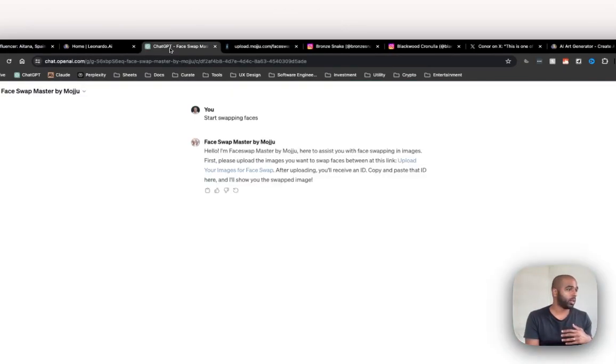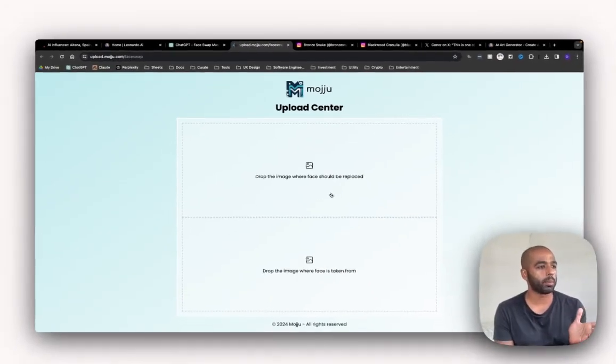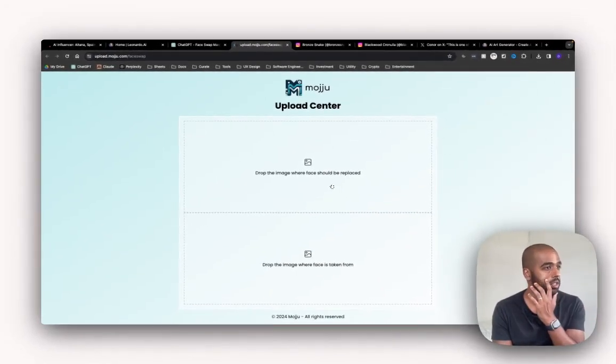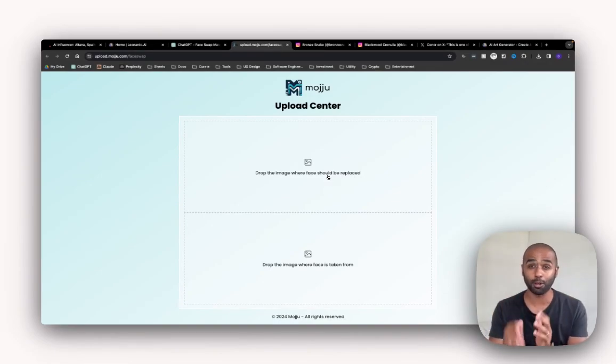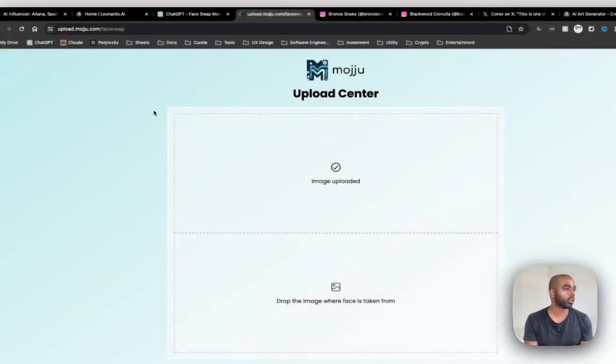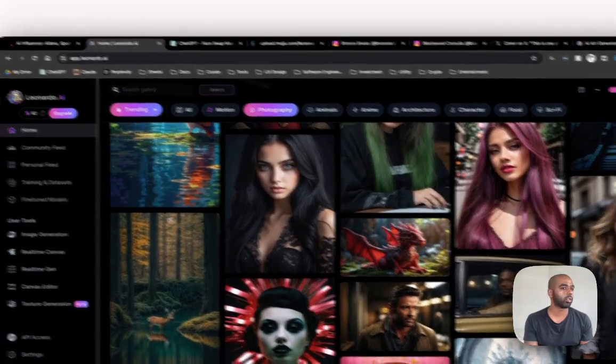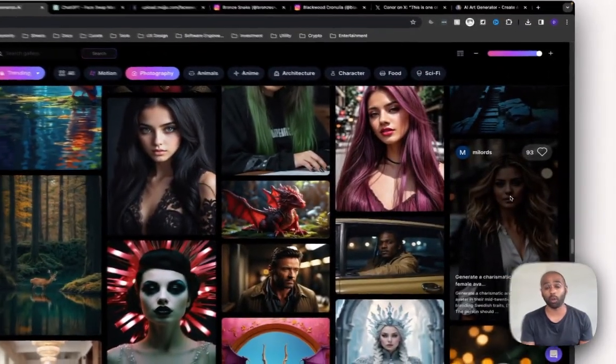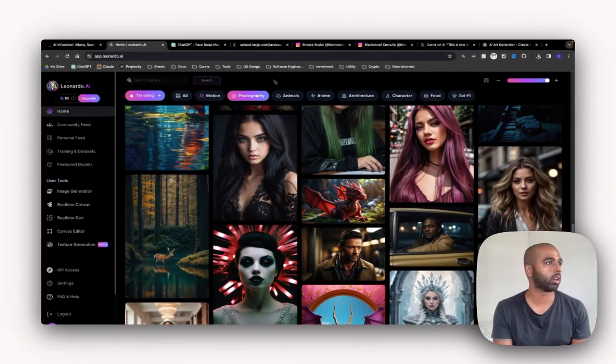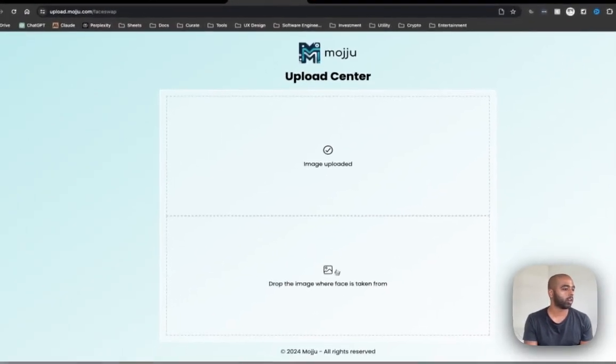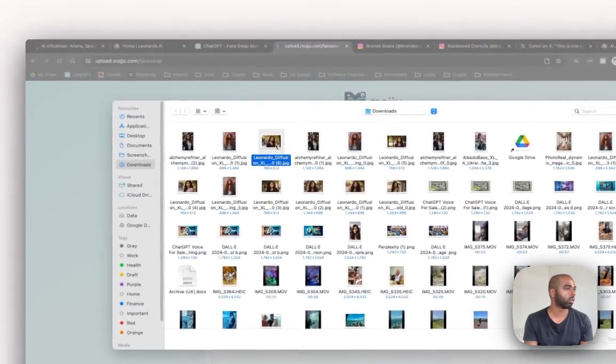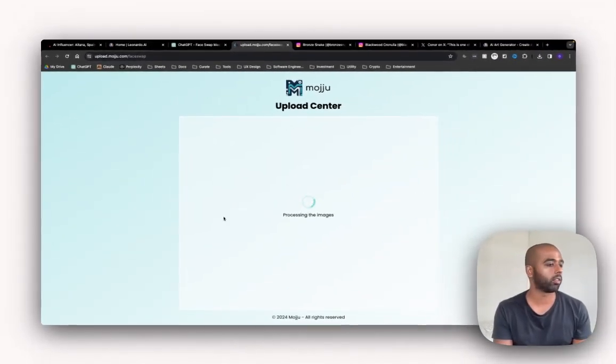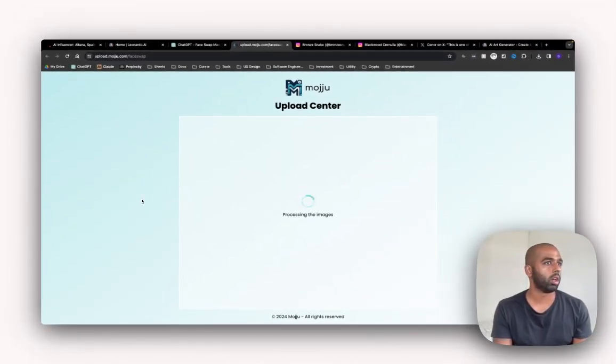Let's come back with that image. It's giving me essentially a website I need to click into. And what it's asking me on this website is drop the image face. Drop the image where face should be replaced. So this is the reference image. Let me do that. That's the reference image. So I want my AI influencers face to go into this image. And now drop the image where the face is taken from. That is Karen's face. So I'm just going to upload that. And we'll just give it a second to buffer.